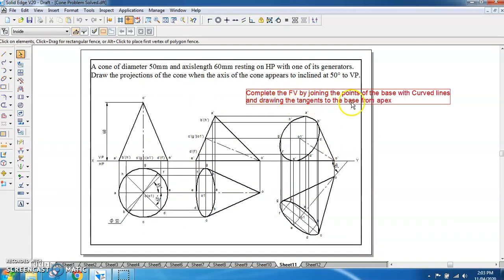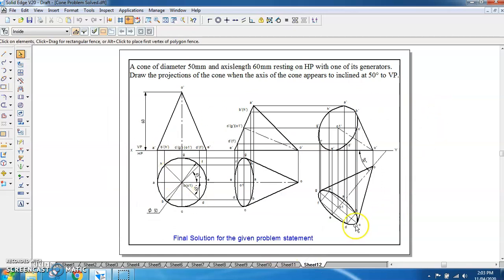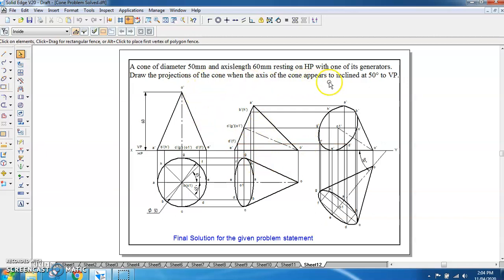The complete front view is obtained by joining the points, using the curved line for the base, and drawing tangents to the base from the apex. The cone diameter is 50 mm, the axis is 60 mm, it rests on generator EO, and the axis shows an apparent inclination of 50 degrees — hence the normal method was applied. This is the final solution for the given cone projection problem. Thank you.